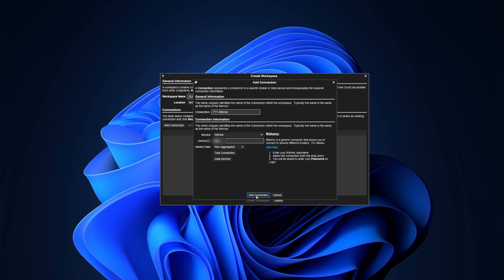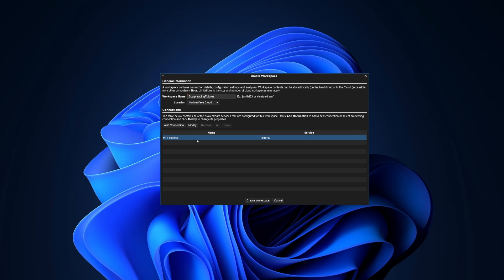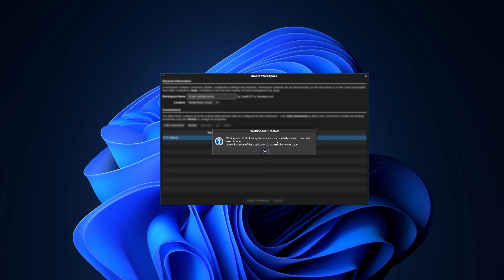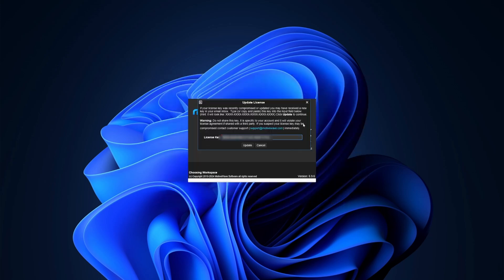Go ahead and hit Add Connection. You should now see something called the FTT-Rhythmic connection, or whatever you named it. Click on that and hit Create Workspace. A pop-up message will tell you it was successful at creating the workspace — hit OK. If you've done everything right, this is where you enter your license key provided by Fast Track Trading, or your own MotiveWave license key. You can also request a free trial license key by contacting support at support@motivewave.com. Go ahead and hit Update once you've filled in your key.